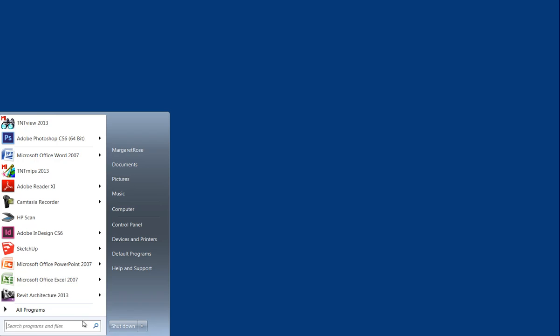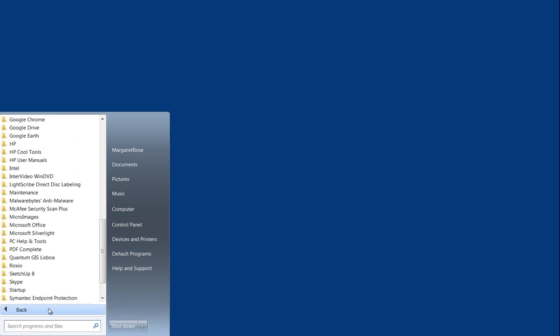Exporting a file from Microimages TNT MIPS GIS software. Begin from your Start menu, select All Programs.